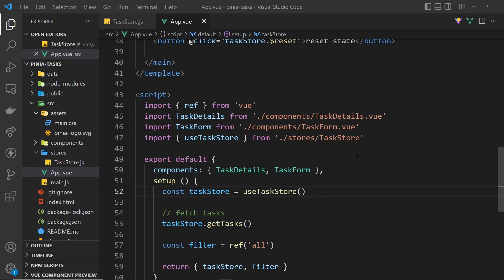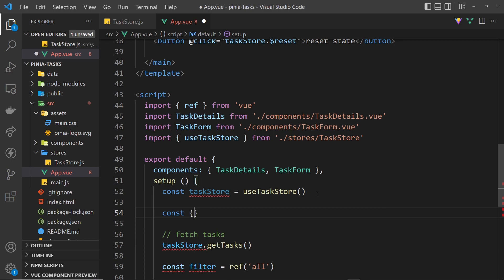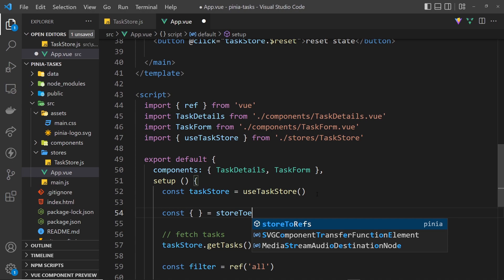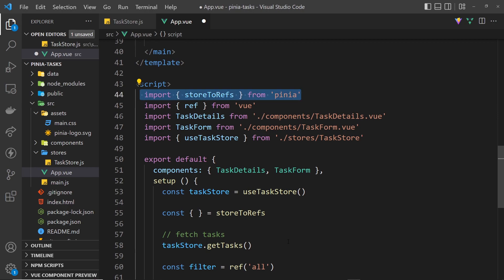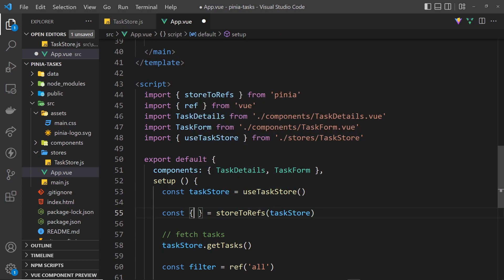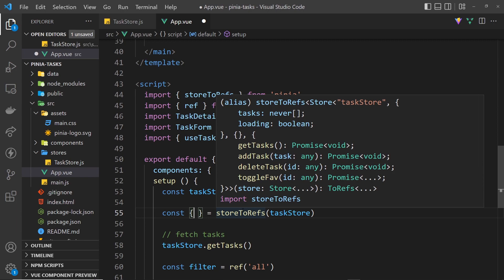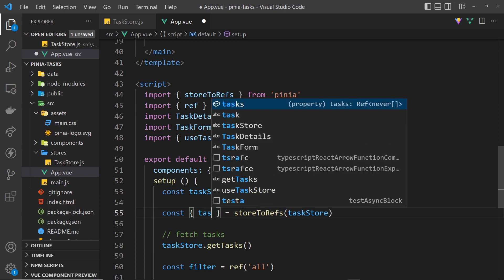The next thing to cover is a hook from Pinia called storeToRefs. What this hook does is get all of the different state properties and getters from a store and creates refs out of them. Using const with destructuring, we set it equal to storeToRefs — which auto-imports at the top — and pass in the taskStore.